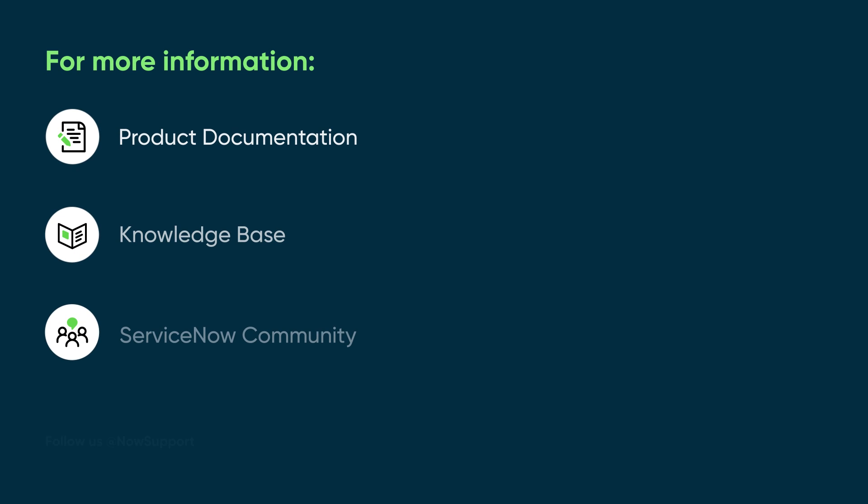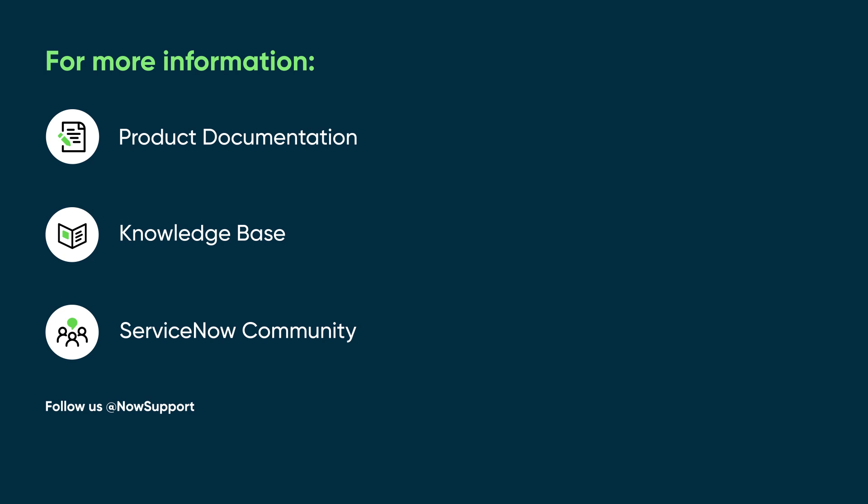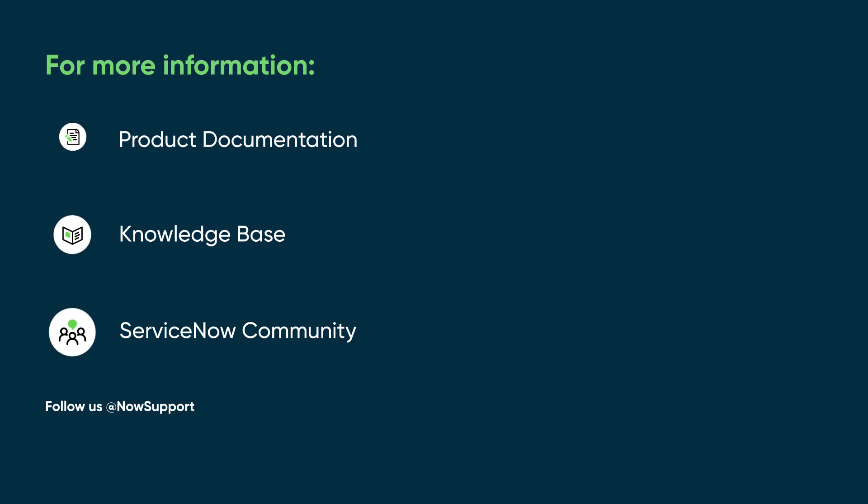For more information, see our product documentation or knowledge base, or ask a question in the ServiceNow Community.